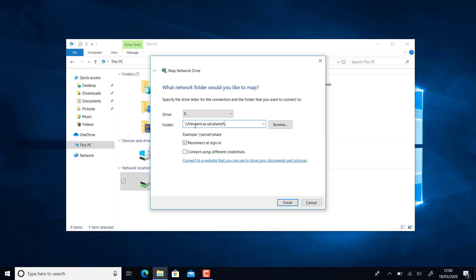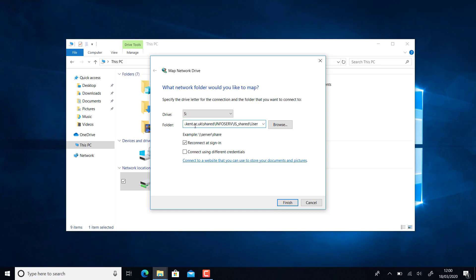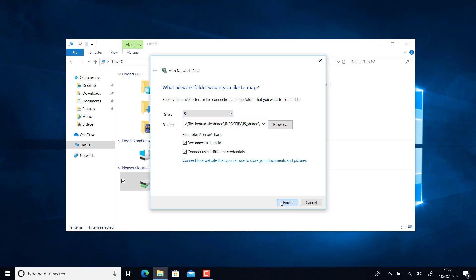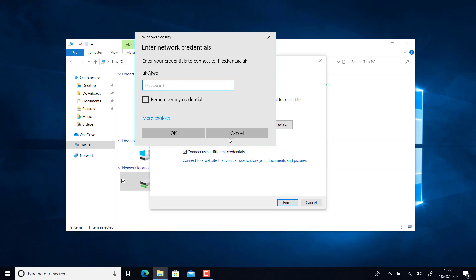That first bit is going to be the same for you, and then after that will depend on your department. Use different credentials and click Finish.